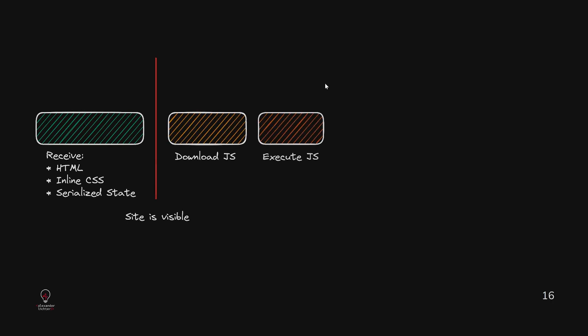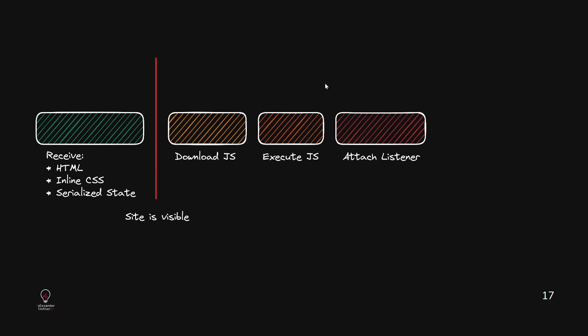But then the site is visible to the client, but that's not all. We have a lot of things to do like downloading, executing the JavaScript, attach the listeners and so on and so on. And then the site is interactive, right?